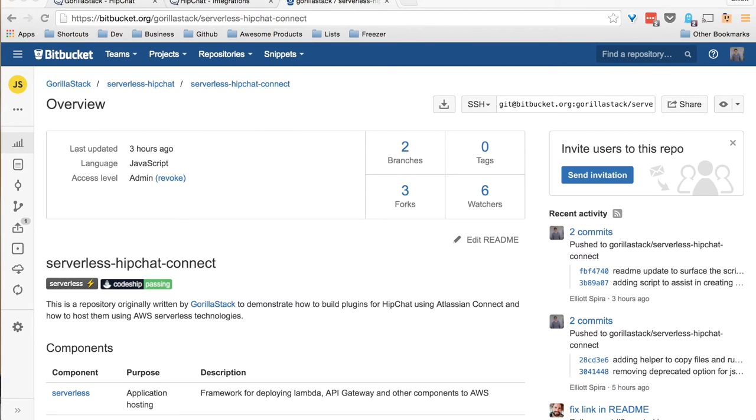Hi, my name is Elliot Sparrow from GorillaStack, and we are doing a screencast of how to get started with our serverless HipChat Connect boilerplate repository.